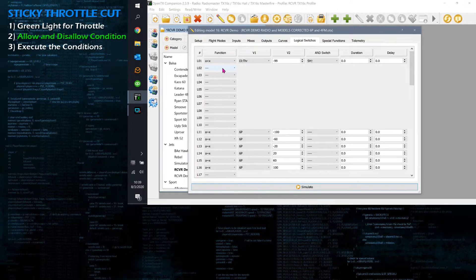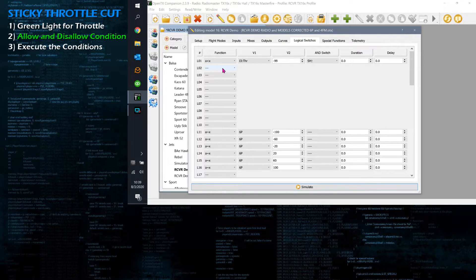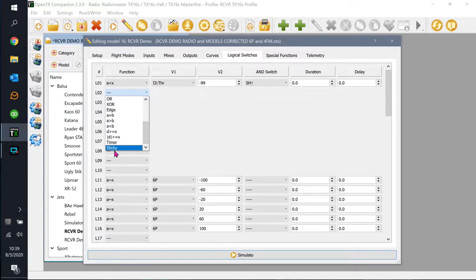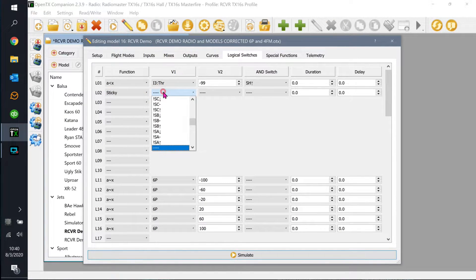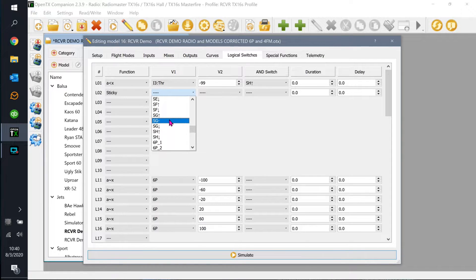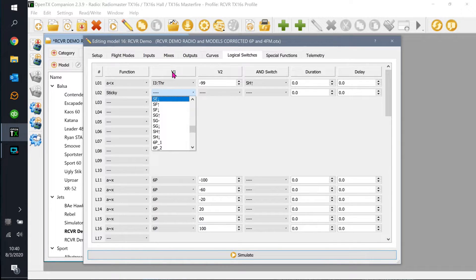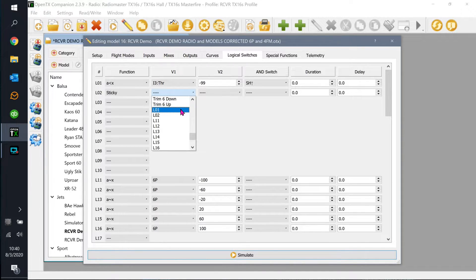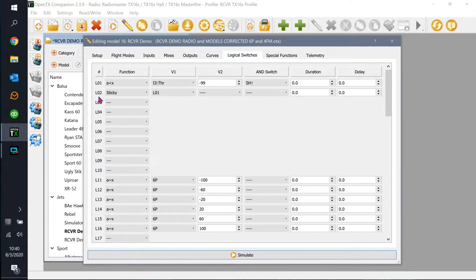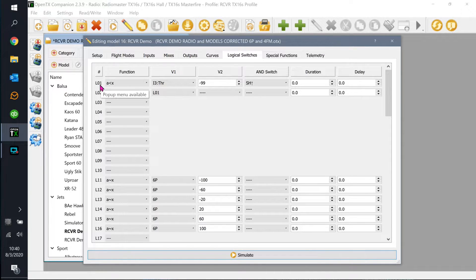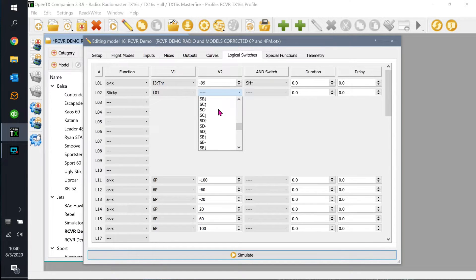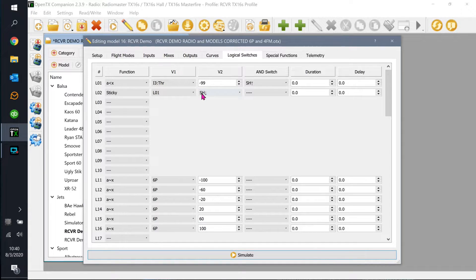Step number two now is to allow the use of the throttle while that condition is met and disallow when the condition is not met. In order to do that, we're going to use what's called a sticky switch. A sticky switch is a little unusual in that it goes on when condition V1 is met and it goes off when condition V2 is met. Until it toggles from one to the other, it stays on or it stays off. So in logical number two, our first criteria is logical number one. So what this means is L2 will go active once logical switch number one goes on. Now logical two is going to go off - that's the V2 - when I activate my throttle cut, when I pull SH to me.